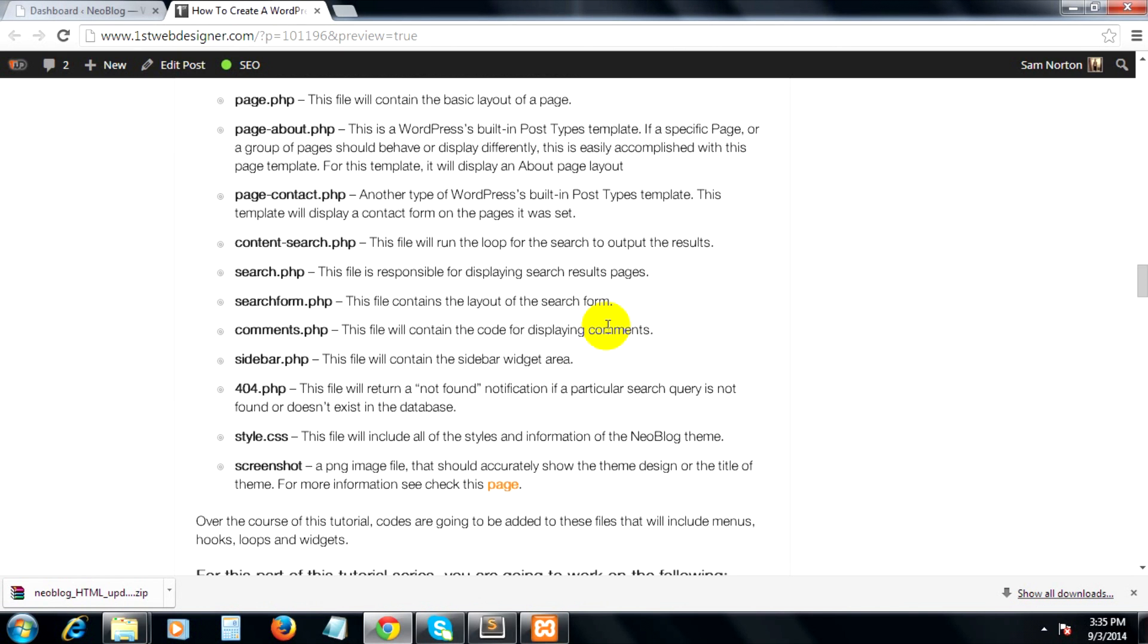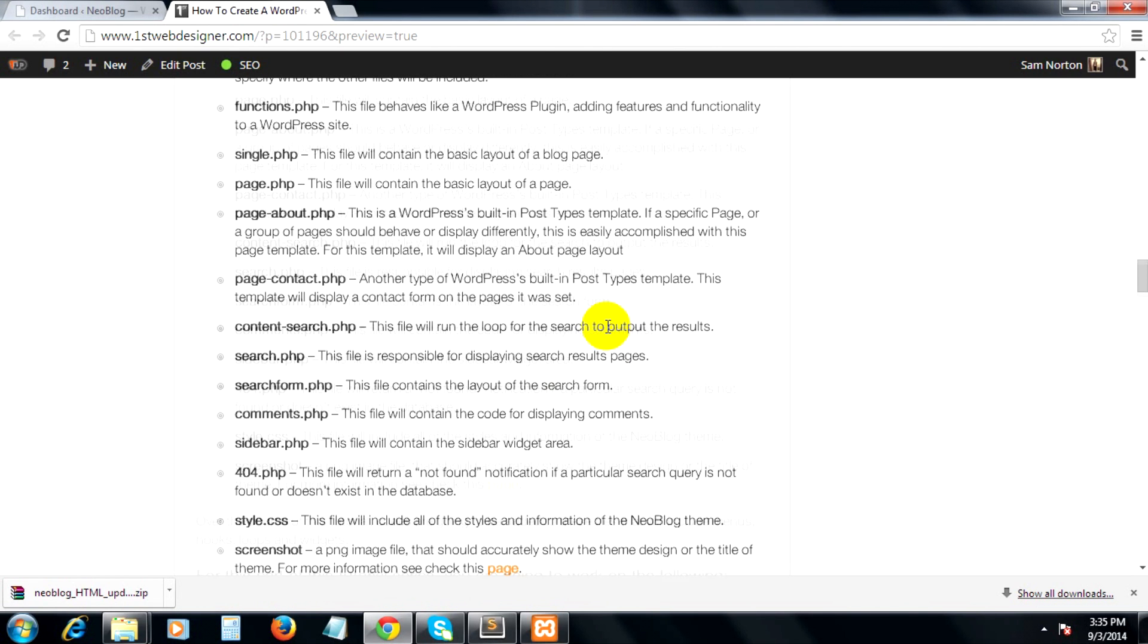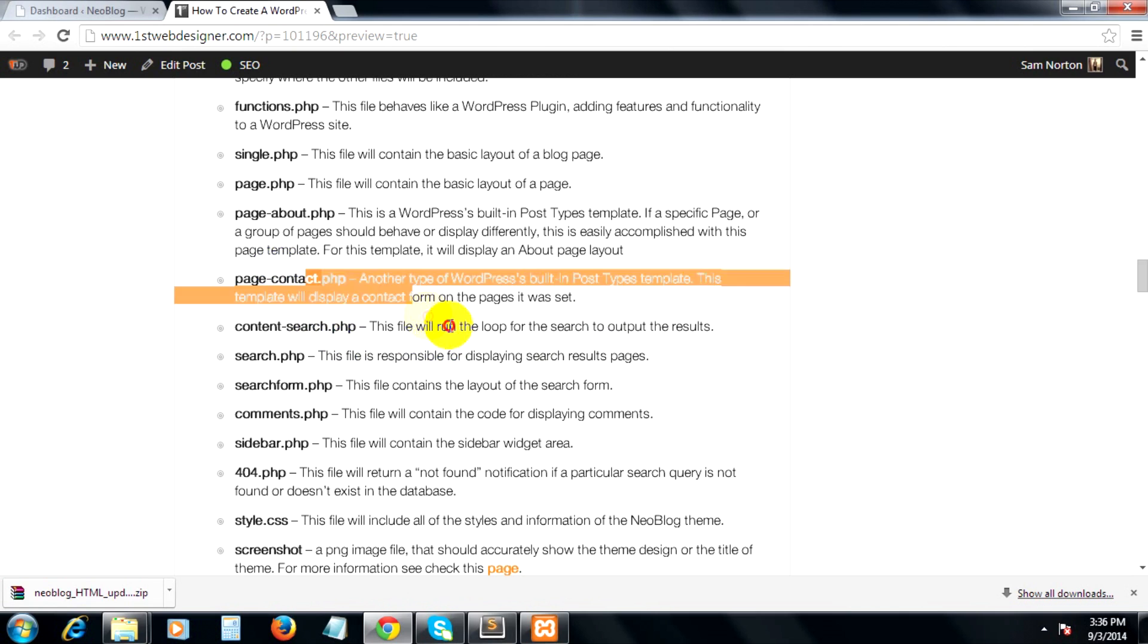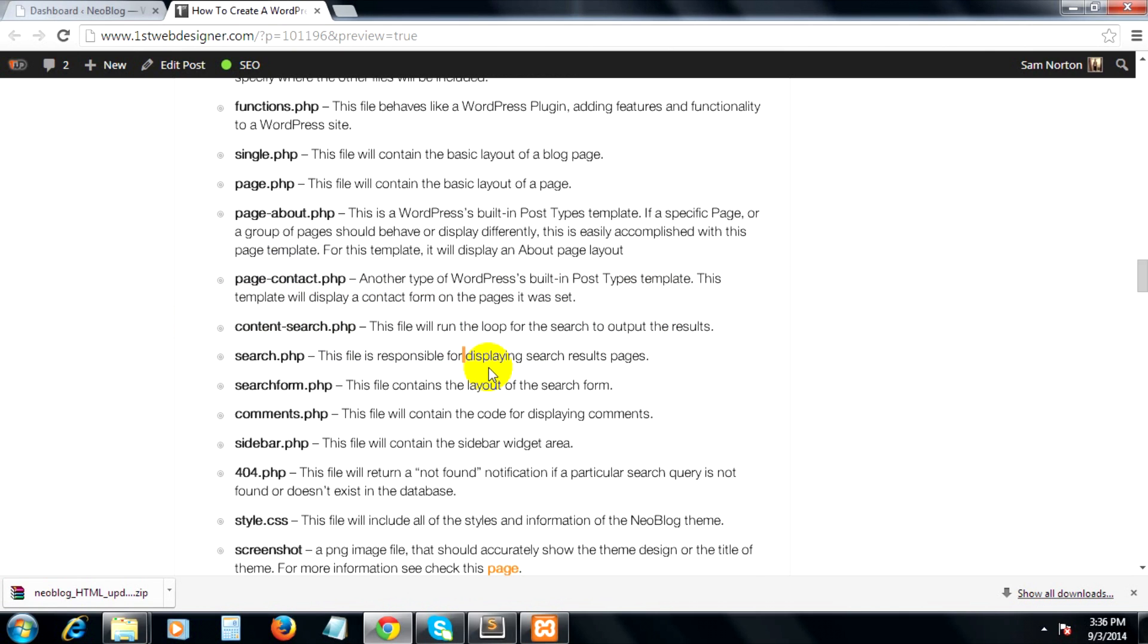Each of these templates has roles to play in our WordPress blog theme, and we will identify their use as we create them. But you have an overview here on what each template is about. For now, let's create all these WordPress files in the new blog themes folder.